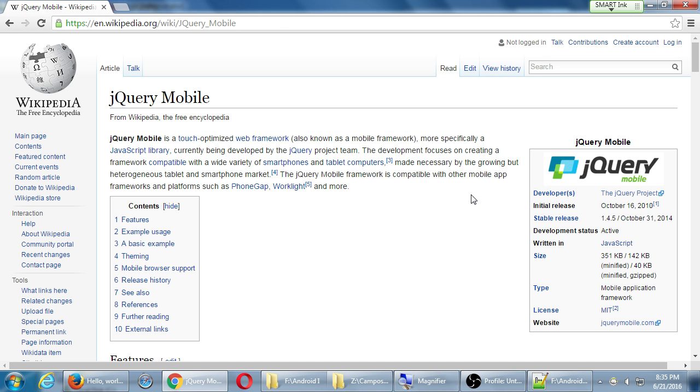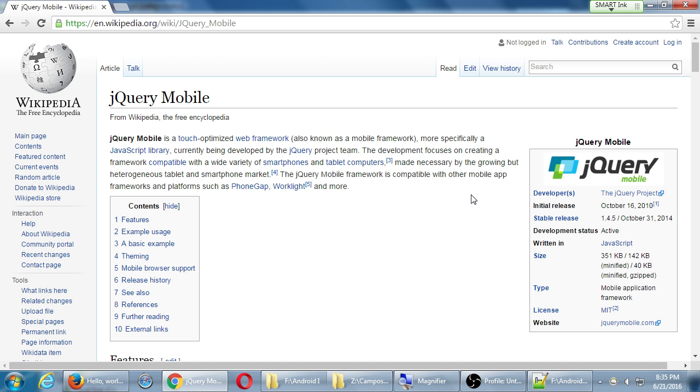jQuery Mobile is a touch-optimized web framework, more specifically a JavaScript library currently being developed by the jQuery project team. The development focuses on creating a framework compatible with a wide variety of smartphones and tablets, made necessary by the growing but heterogeneous tablet and smartphone market. There's so many different devices out there - big ones, small ones, tablets, Windows ones, Mac ones, iPhone, Android. There's so many of them out there.